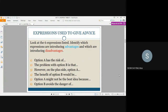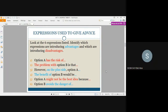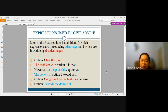Are you able to identify the advantages and disadvantages expressed? Sentences number one, two, and five are stating disadvantages. These sentences use keywords like: has the risk of, the problem with, might not be the best idea. While sentences number three, four, and six introduce advantages, by using words like: on the plus side, the benefit of, and avoids the danger of.